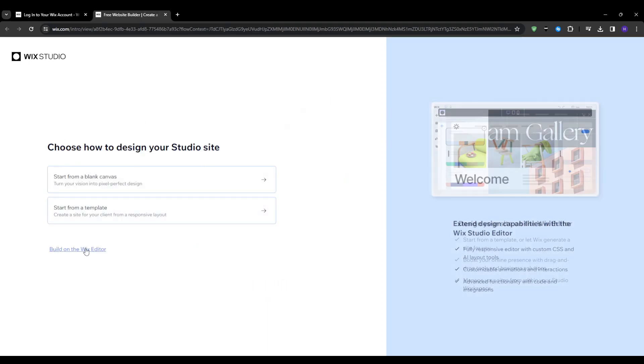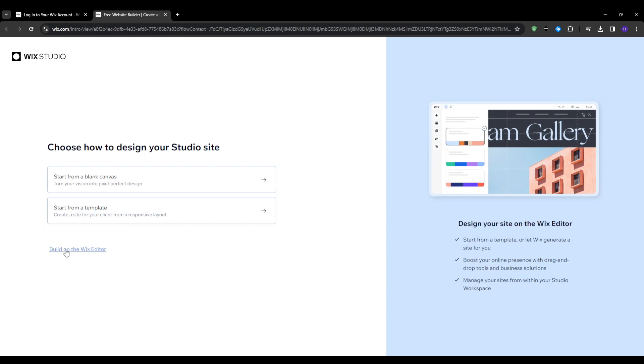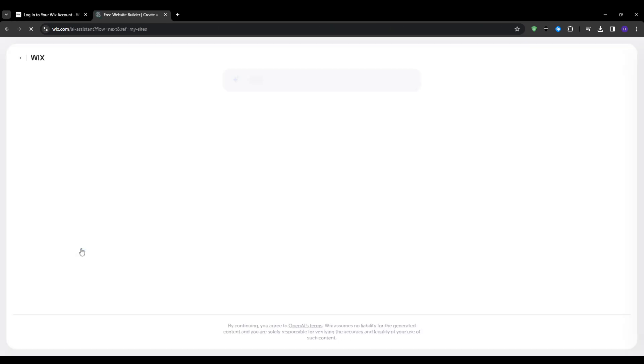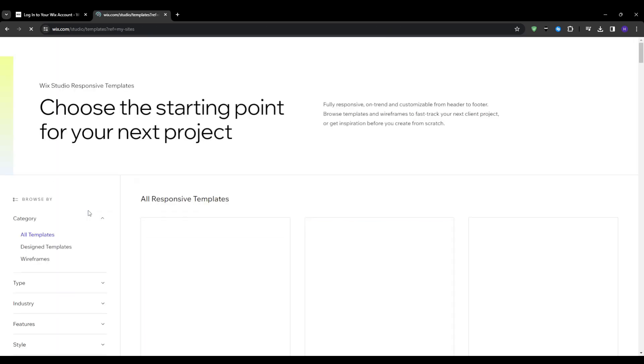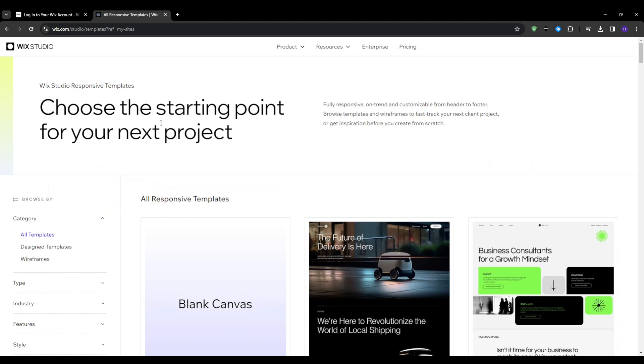And I generally always suggest option number two because you would have more creative control plus learn the platform at the same time. But the Wix artificial intelligence assistance can be a nice shortcut if you really just want something super simple and pre-designed without any effort.